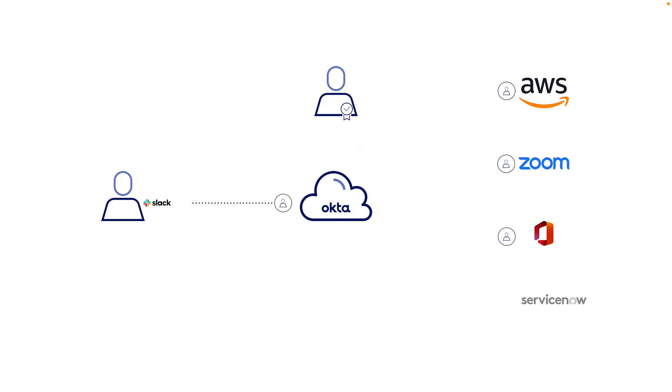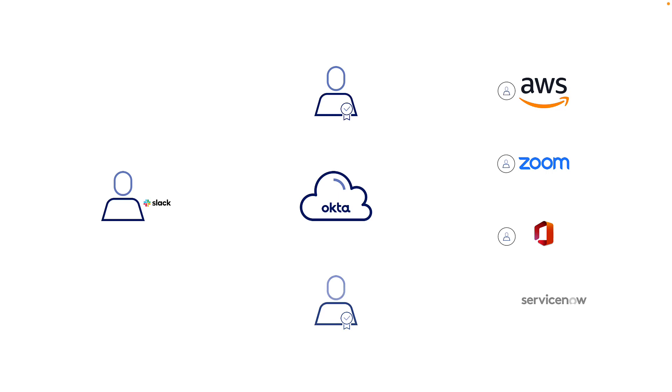However, we don't over-provision access for the sake of convenience. In case a user needs access to some application, they can always use Okta's self-service access request to request access to that resource.